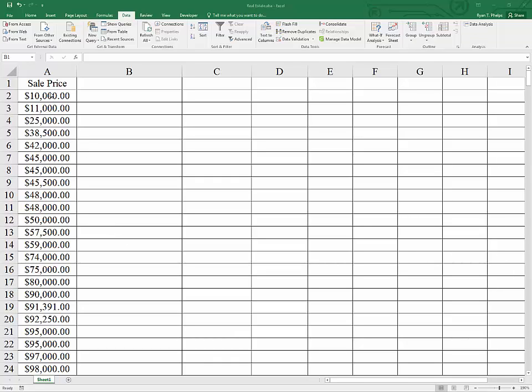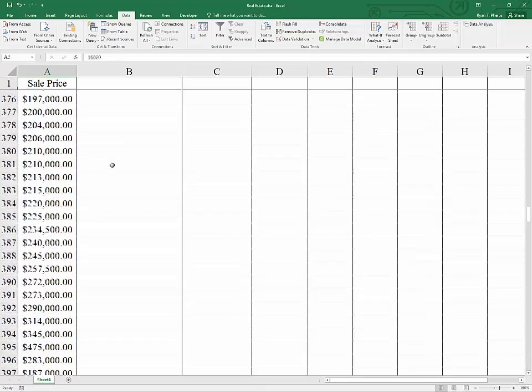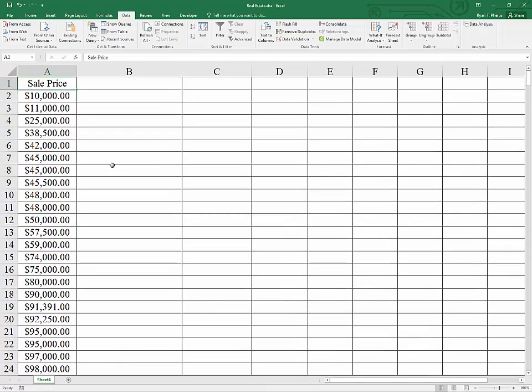We're going to be looking at some real estate data, particularly related to price. We have 402 observations on sale prices of homes, and we're going to be looking for outliers.